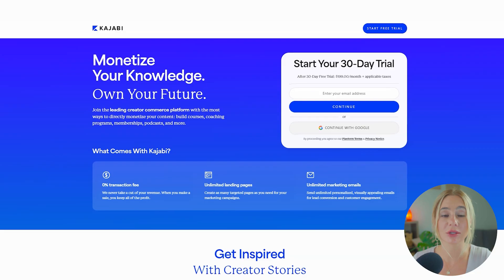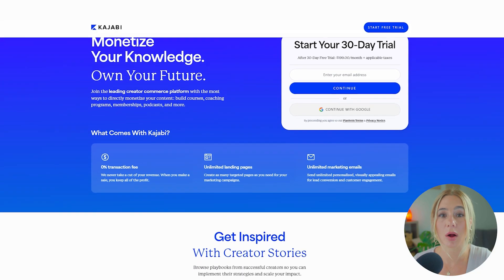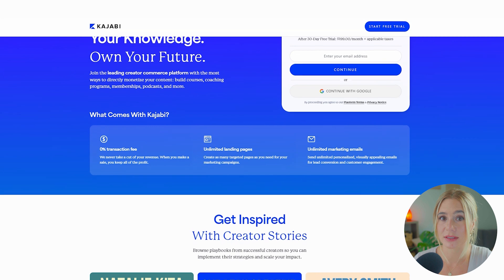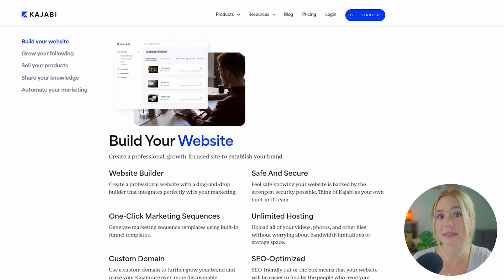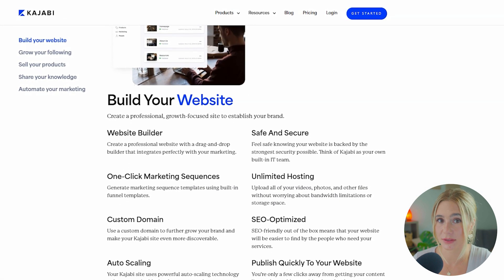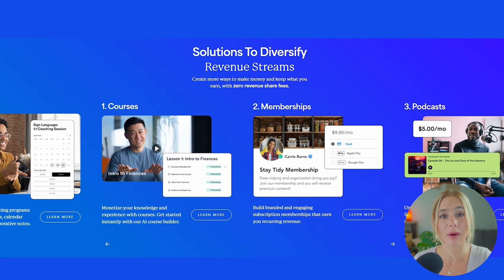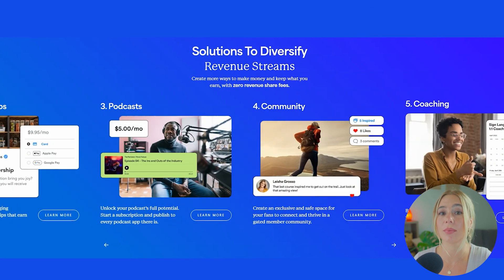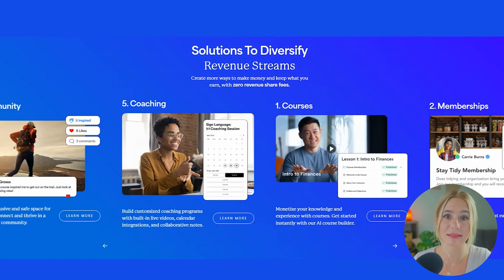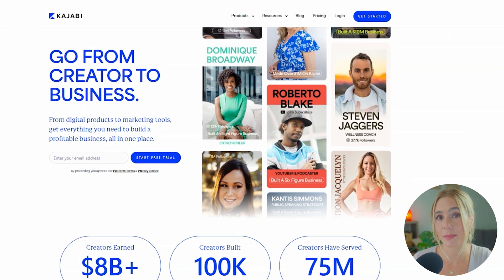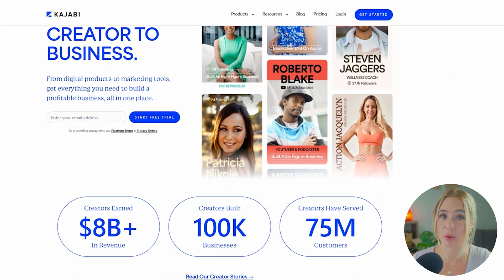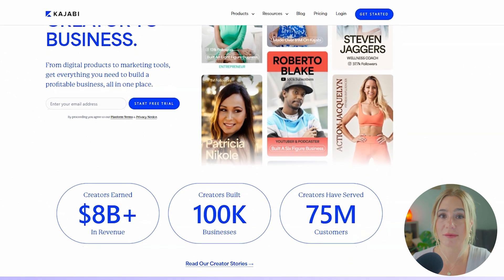Moving on to Kajabi. Kajabi is designed as an all-in-one platform for content creators, coaches, and entrepreneurs. Its interface is more complex due to the sheer number of features it offers. Kajabi's UI is well-organized and designed to help users navigate through various tasks efficiently. However, the learning curve is a bit steeper compared to Flowdesk, particularly for users new to all-in-one platforms.